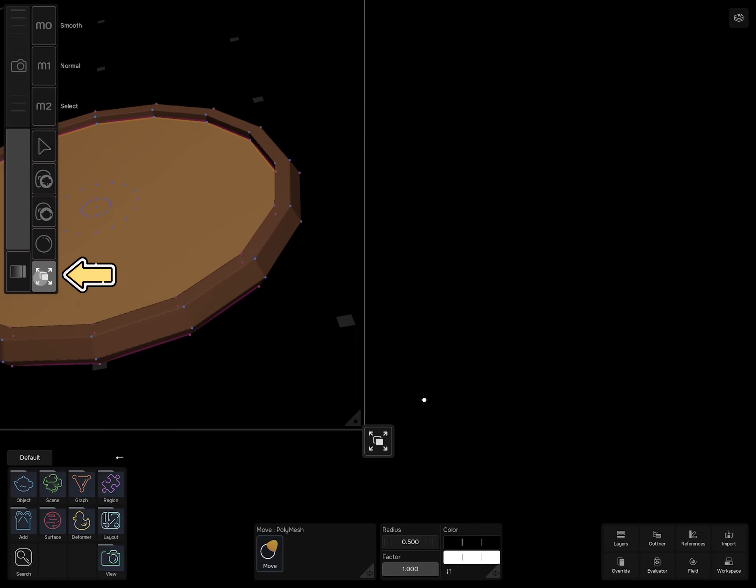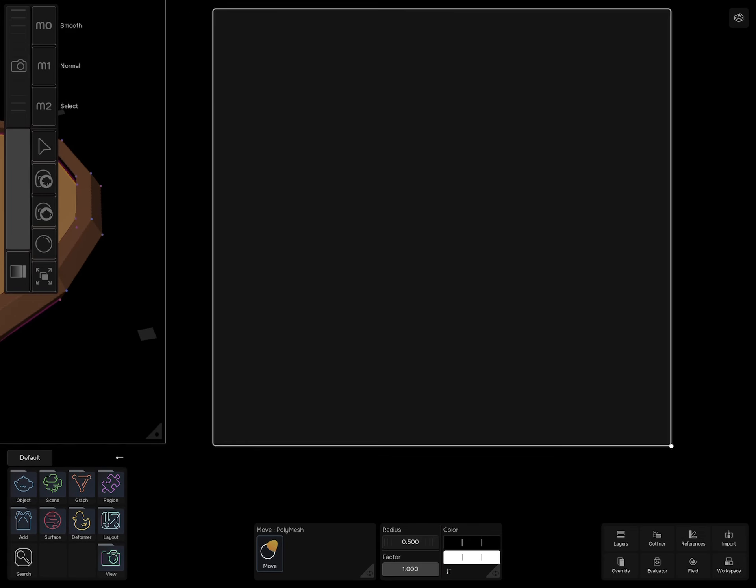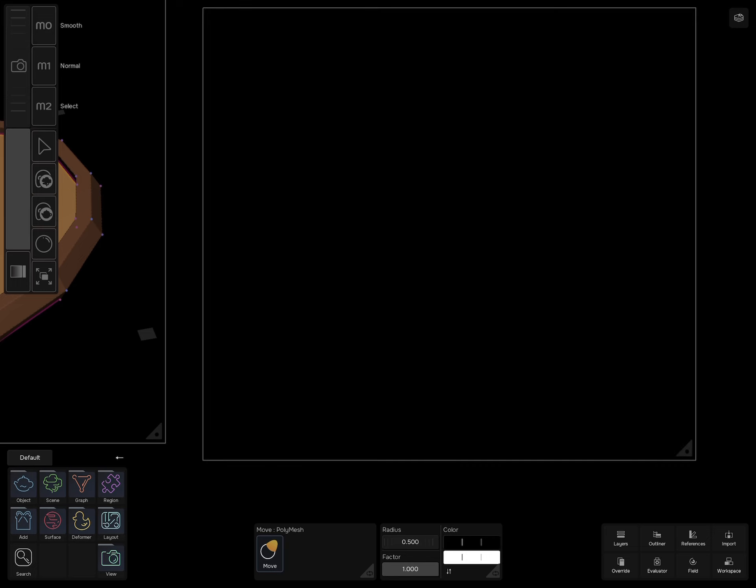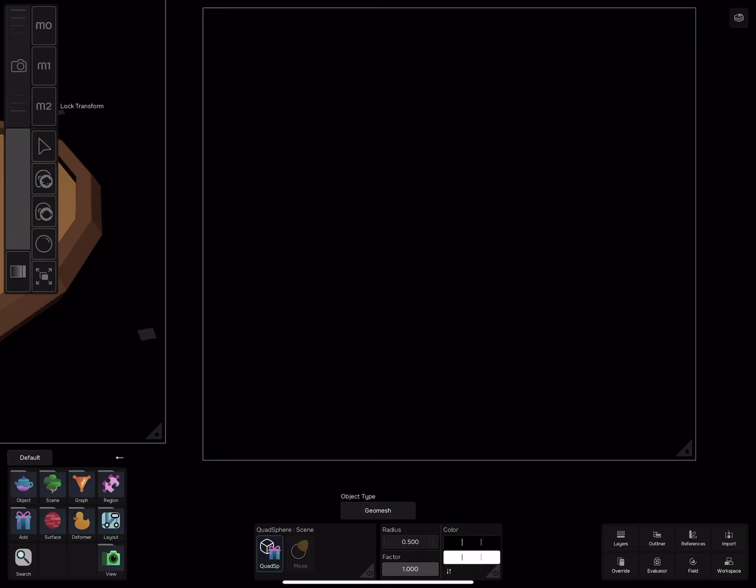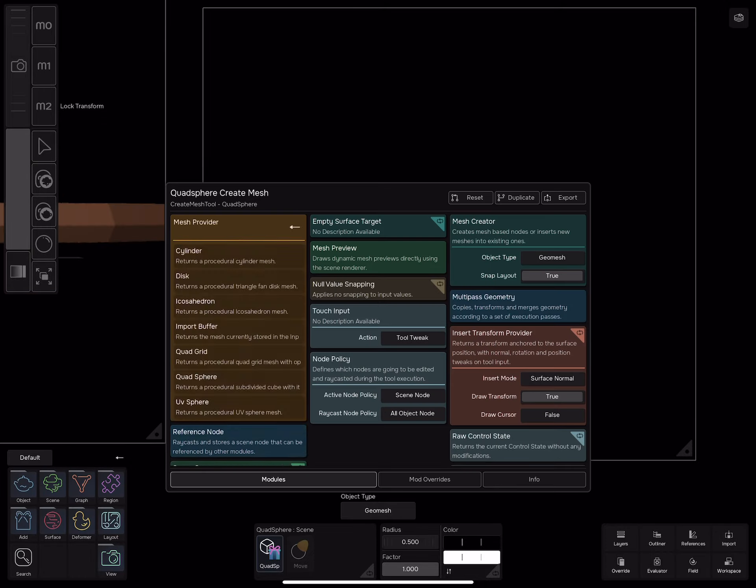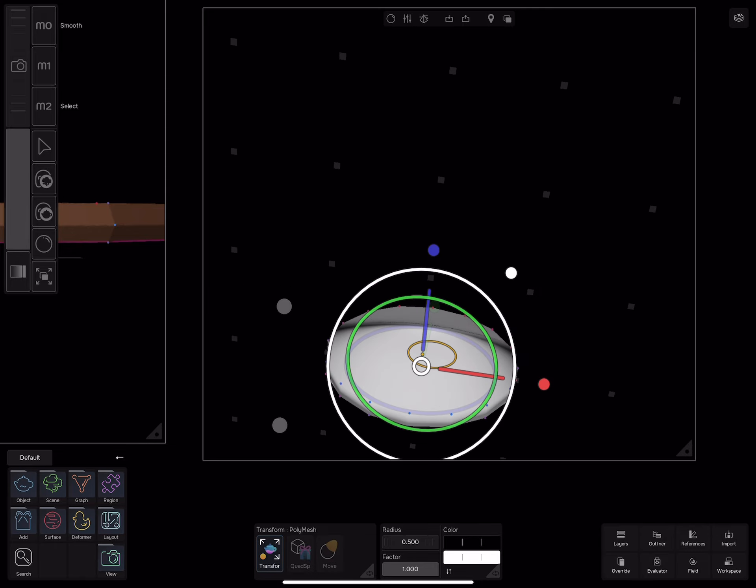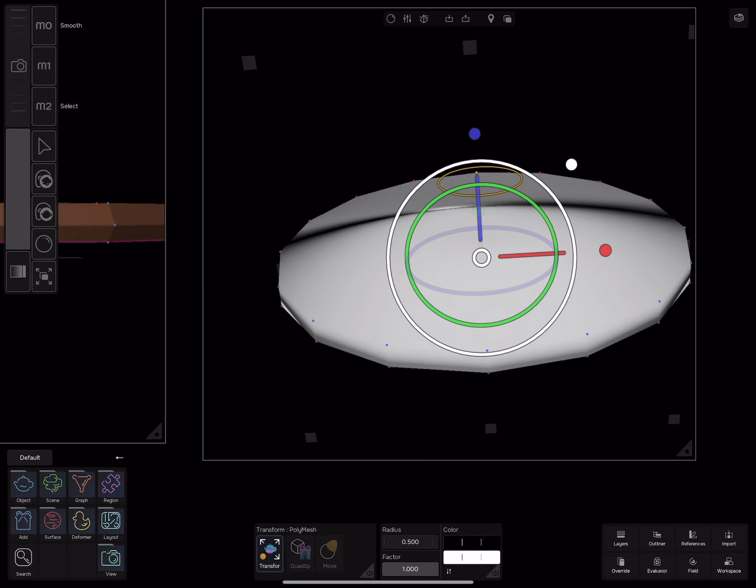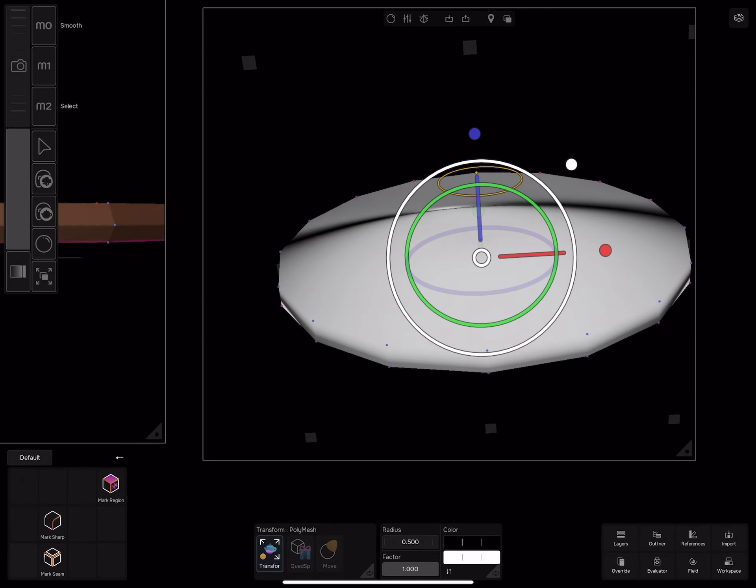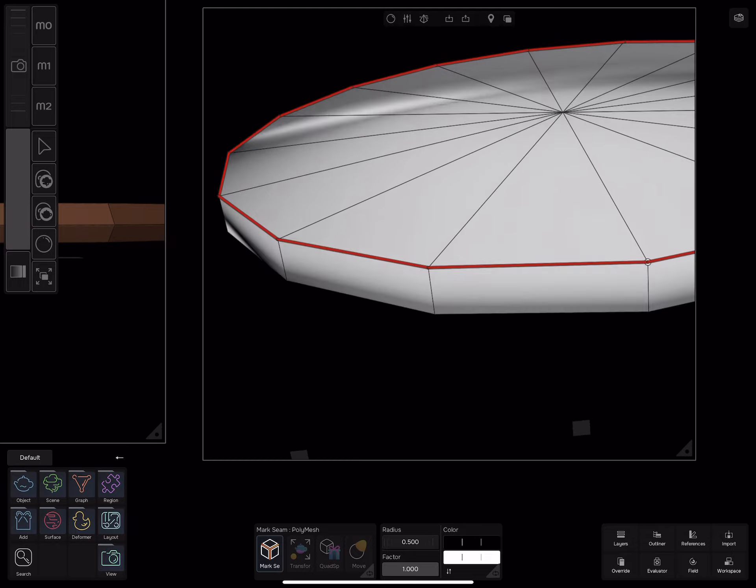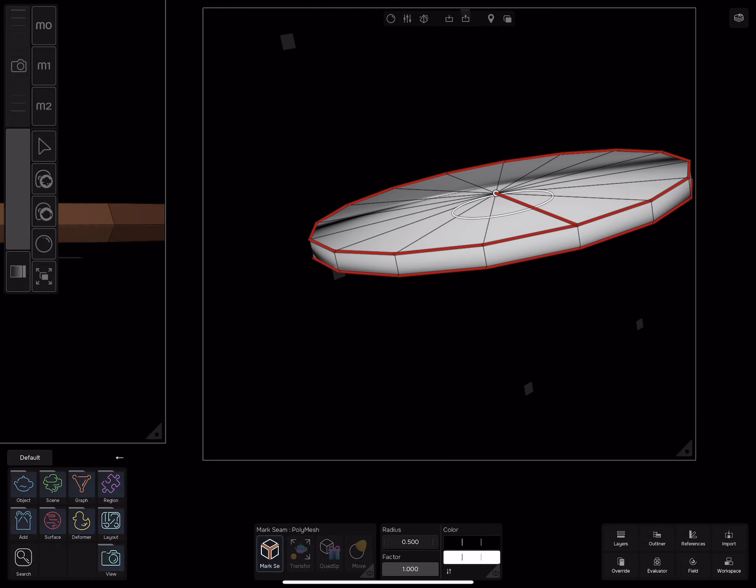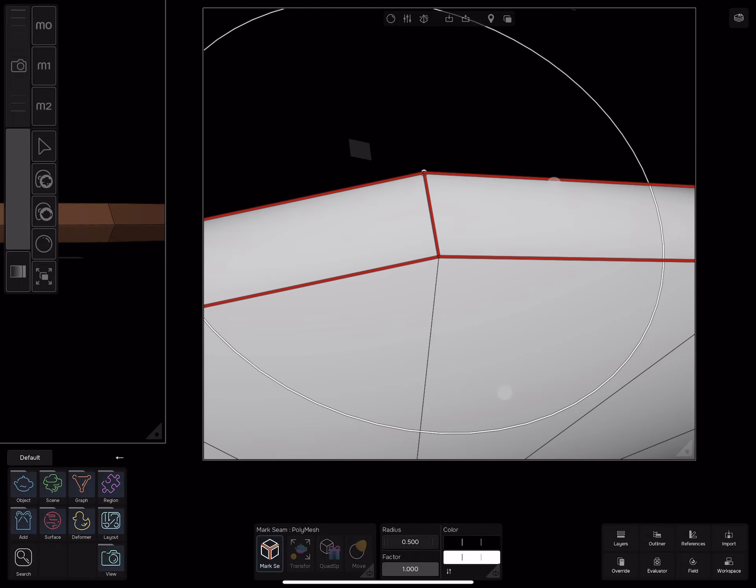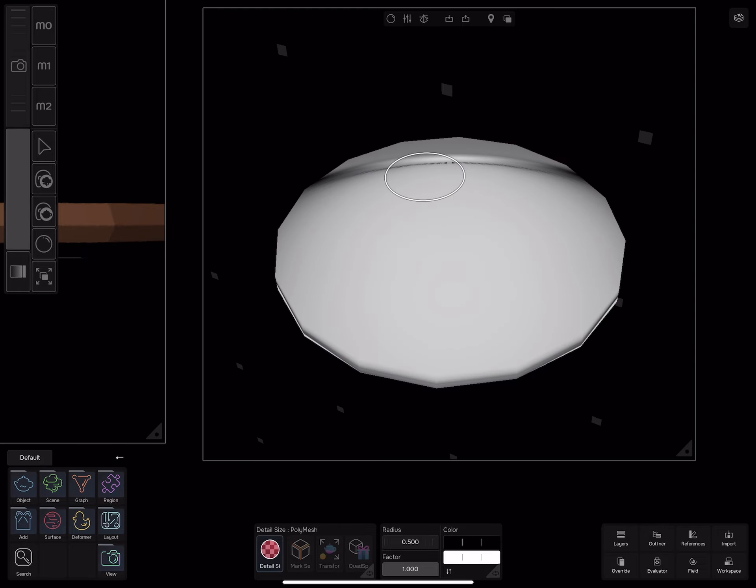Move the scene to the side and add a new empty scene. Add a cylinder poly mesh and scale it down. Mark seams, increase the detail size and rebuild.